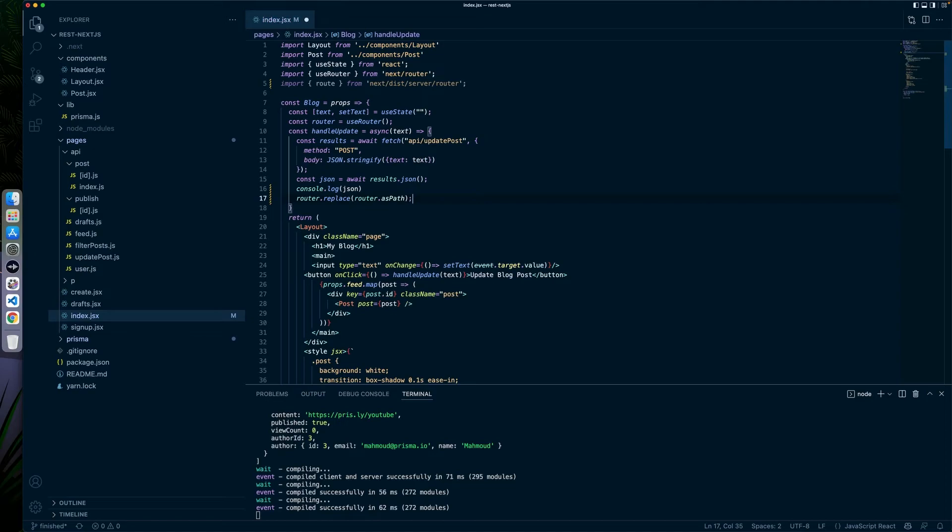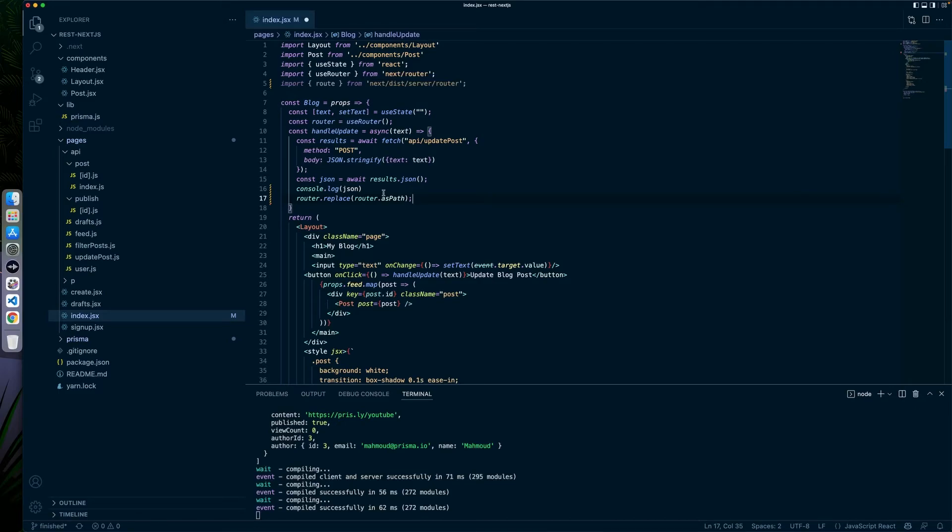And then we're going to use router.asPath. Now what router.asPath does is essentially the path that you're on right now. So it takes whatever's in the URL and does the last slash and takes everything from there and basically uses that as a part of a slug.